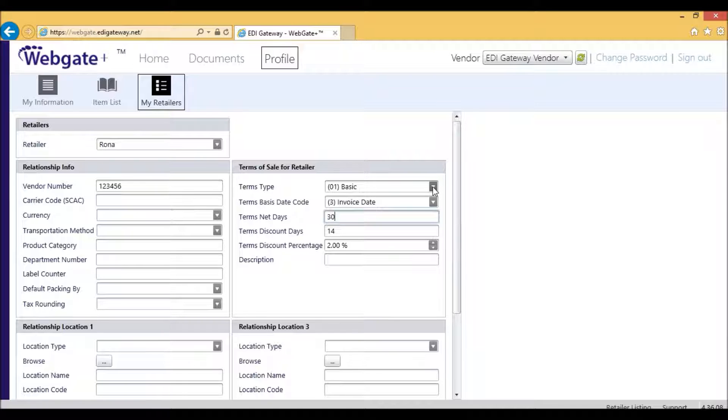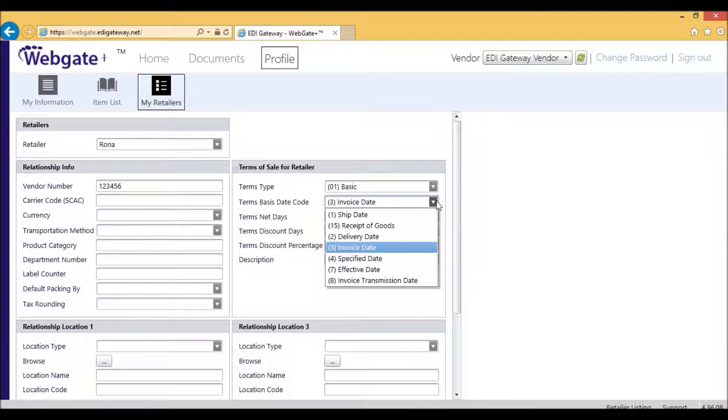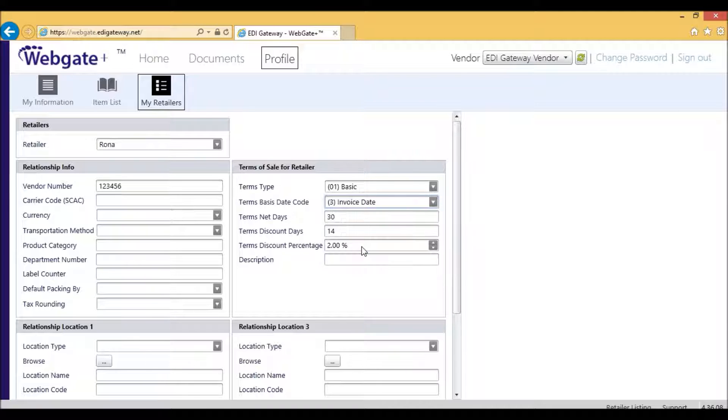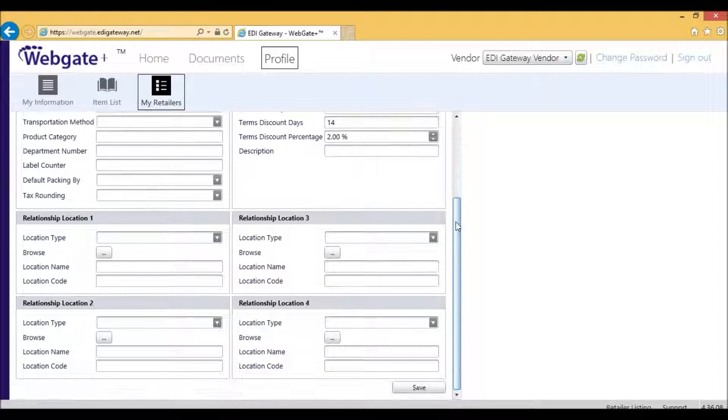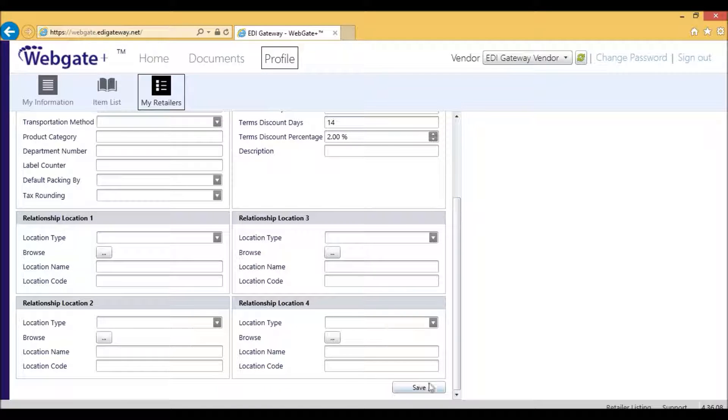In the Terms Type, you need to select Basic. And Terms Basis Date Code is either from the Invoice Date or from the Ship Date. In this case, we'll leave it at Invoice Date. Then you will scroll to the bottom and click on Save.